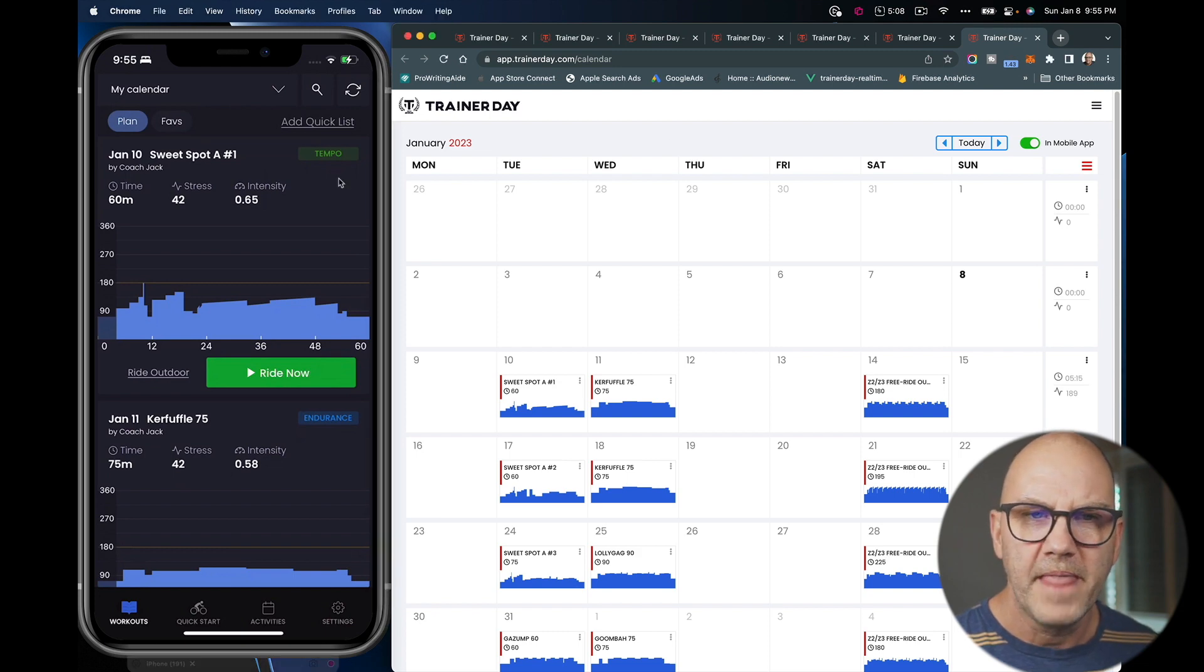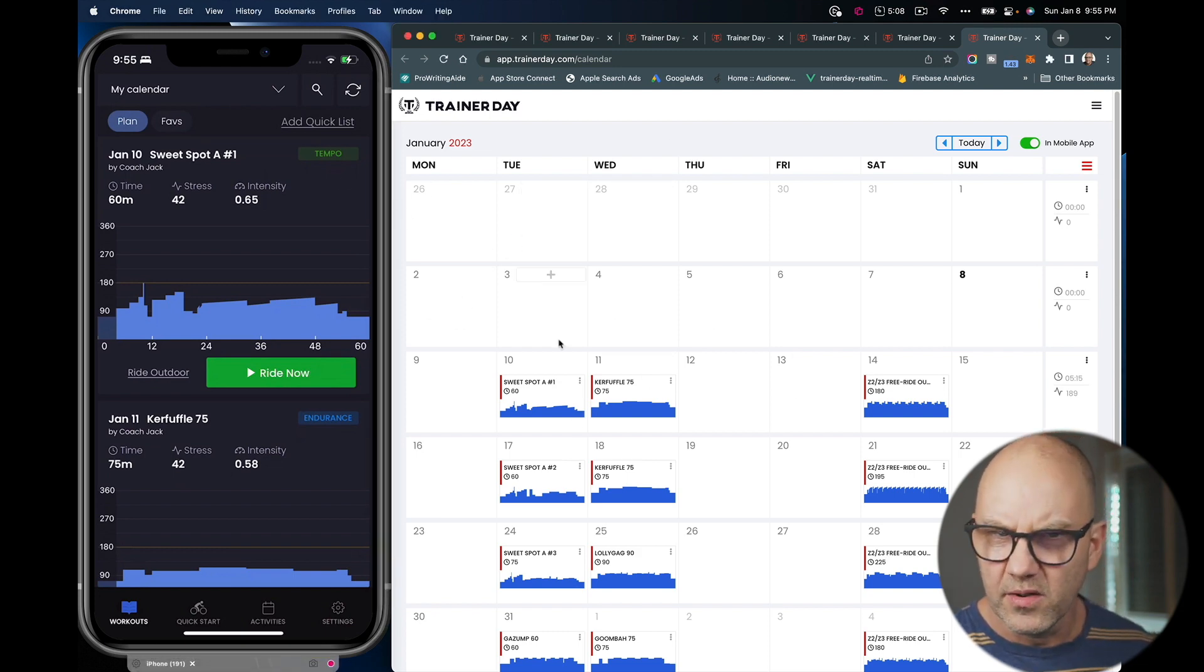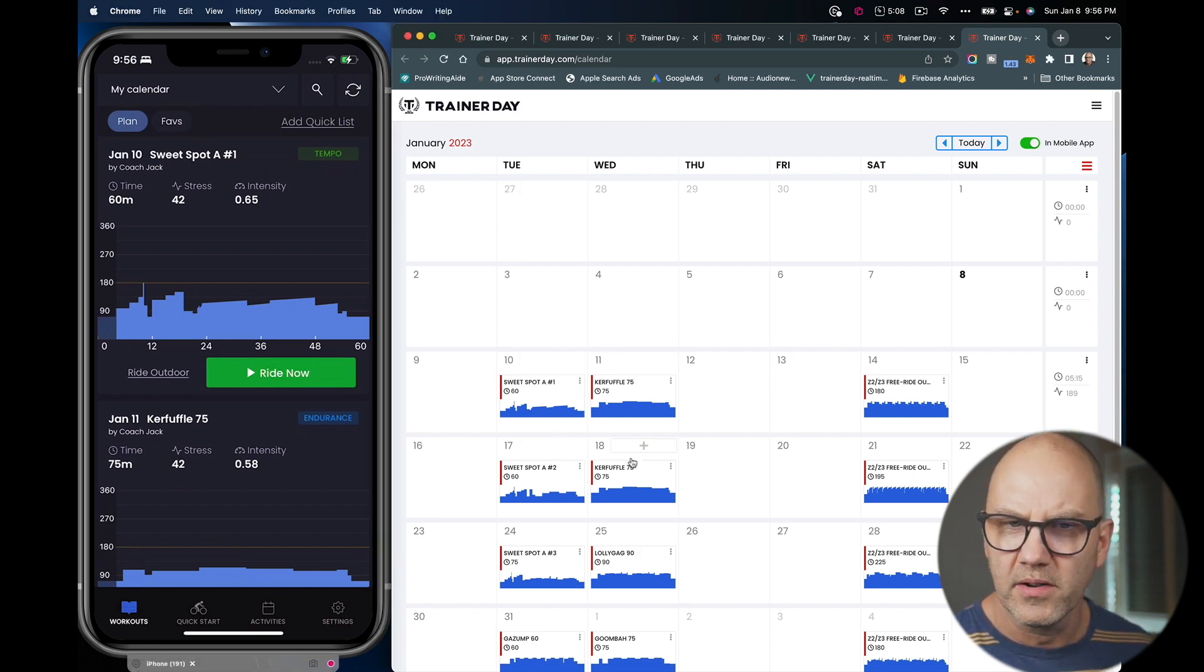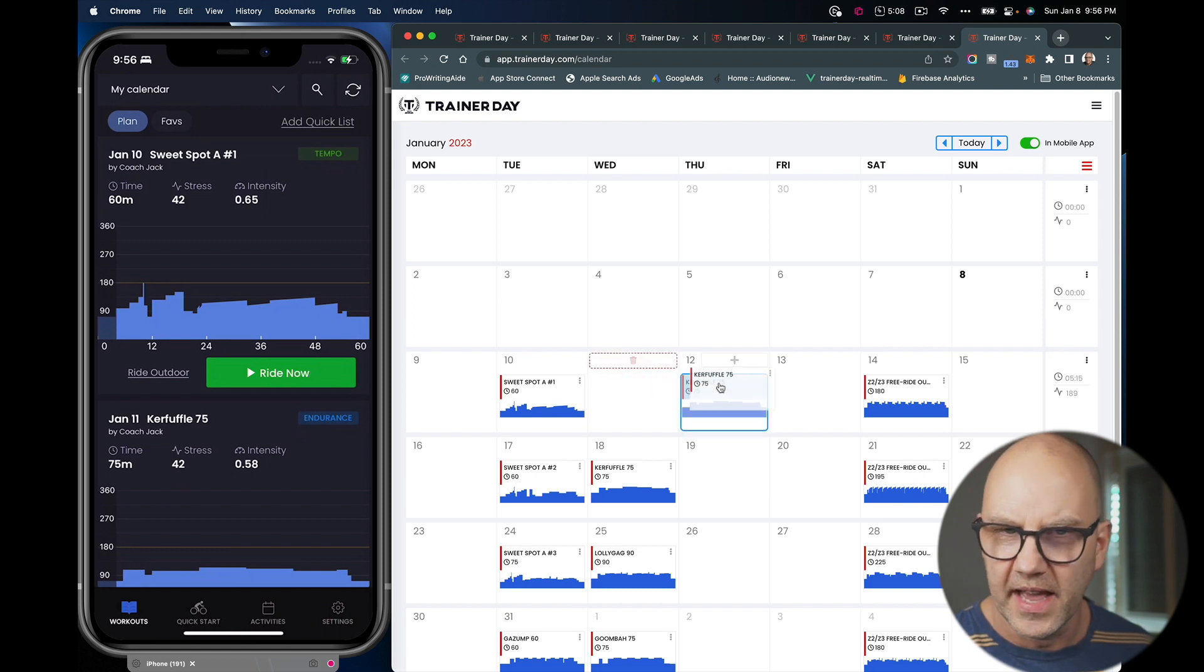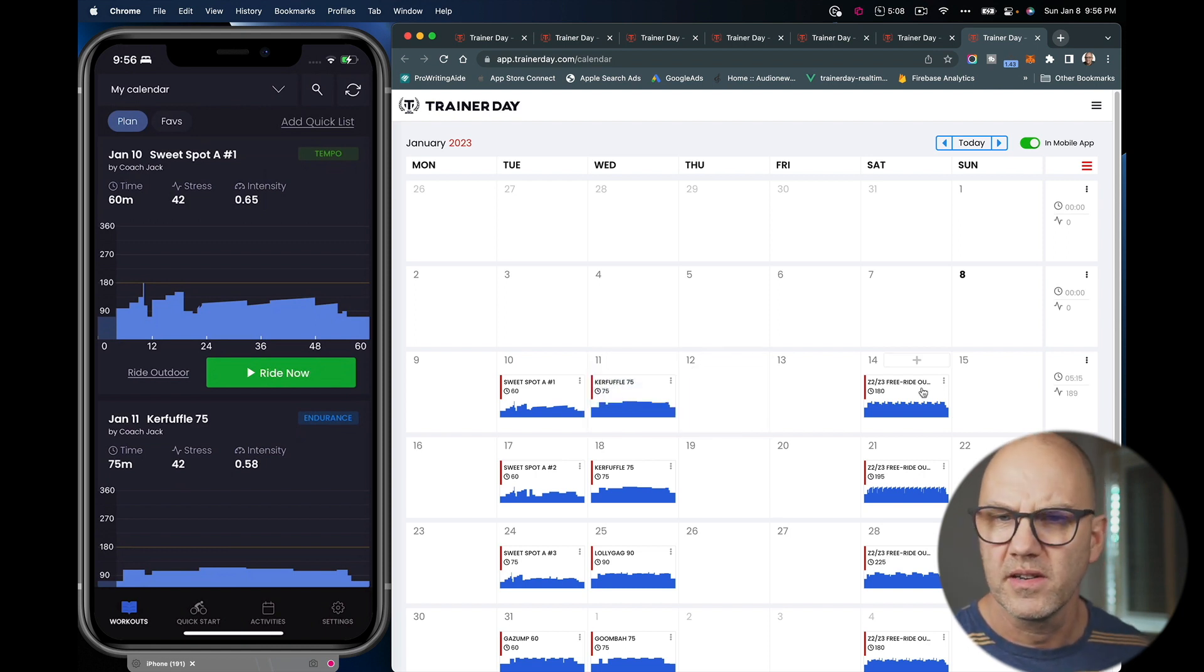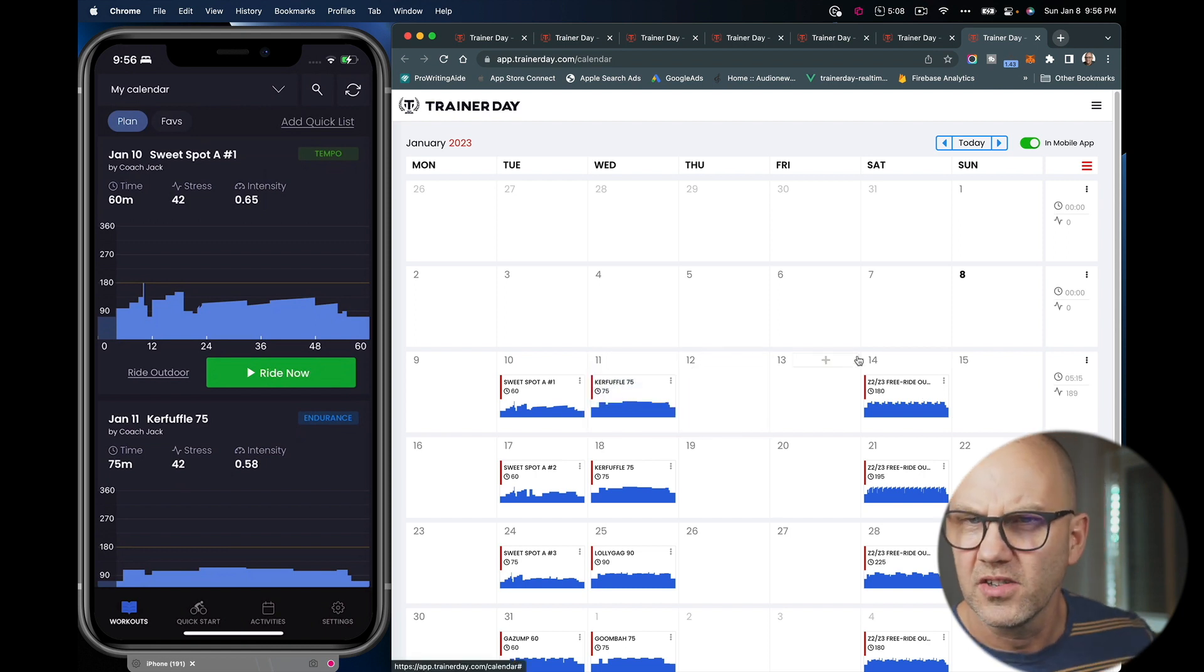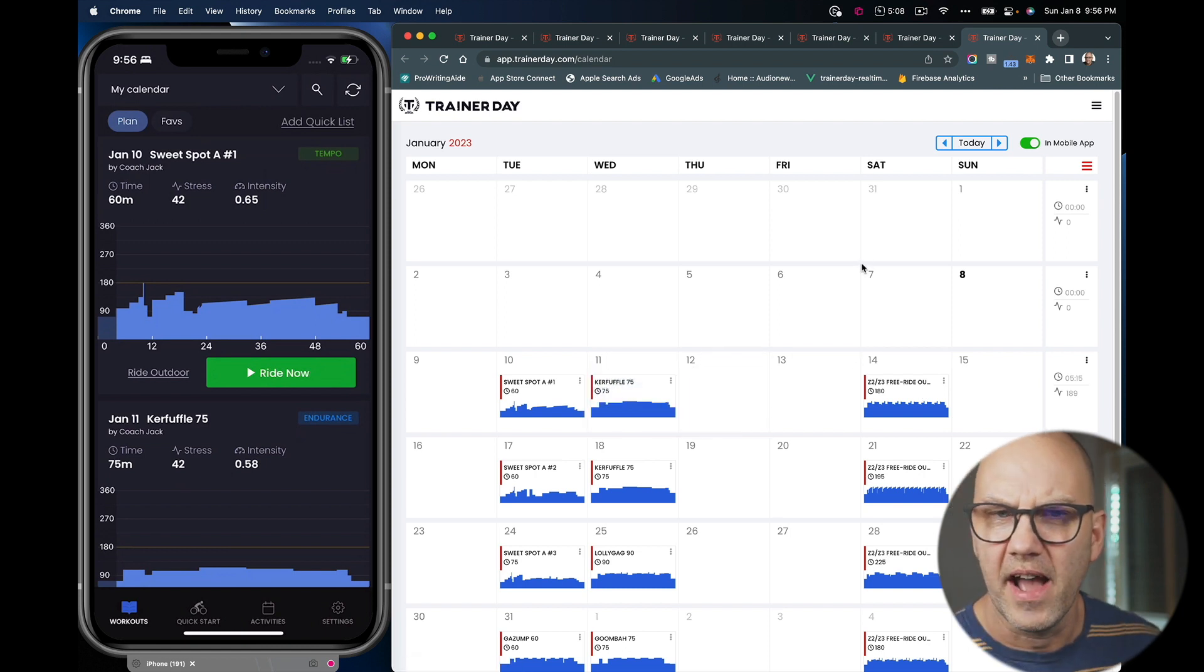So that's one method. And you can see every workout is on a specific day. You can move the days around and you can edit a calendar just like any other app.